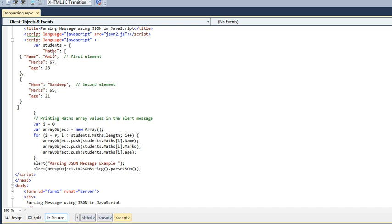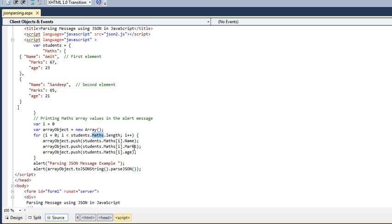We will use a for loop with student.maths.length. We will first take student.maths, taking its length, which is counting the number of records in the maths object. Then i++.